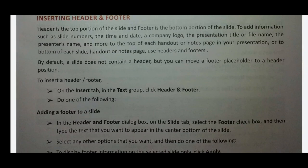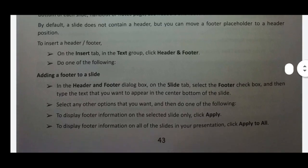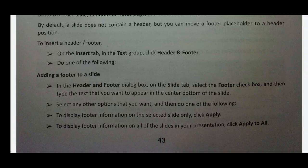Do one of the following: the Insert tab, then Text. The page will show the header and footer. So click here. Adding a footer to a slide — the footer is added in the Header and Footer dialog box. On the Slide tab, select the Footer checkbox.